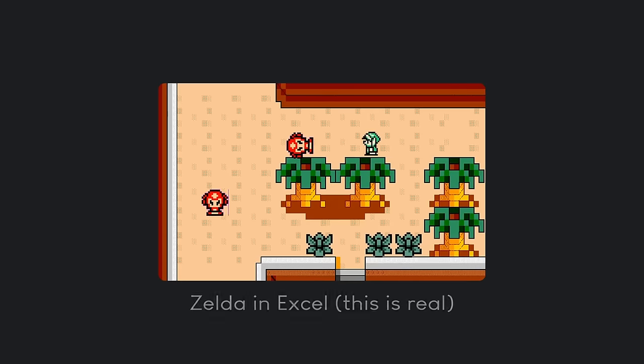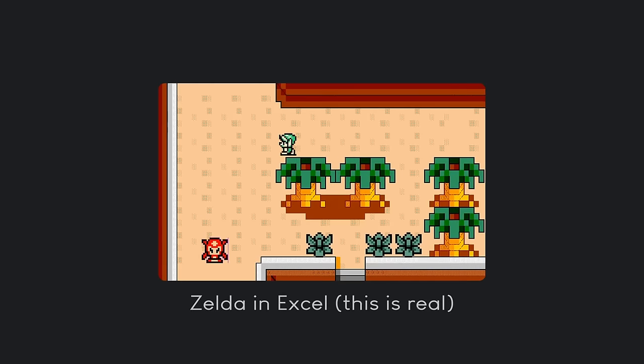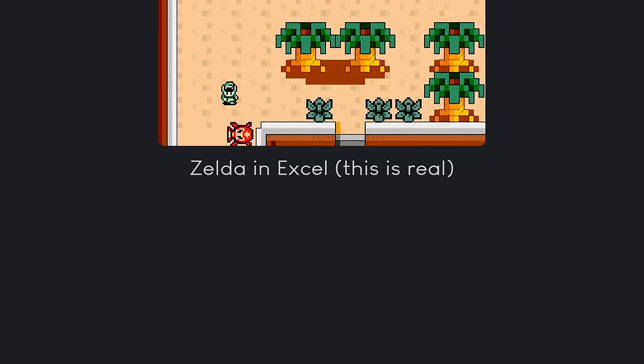If you understand that logic, you can make a game in basically anything, as long as you can get these three elements. This could even be a game in Microsoft Excel. But in our case, we will use Pygame.